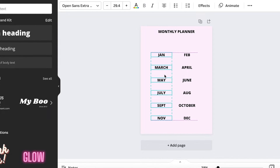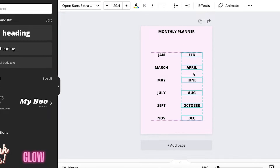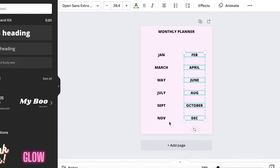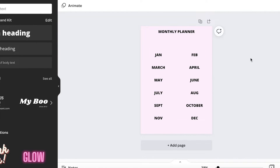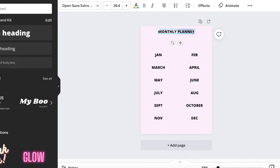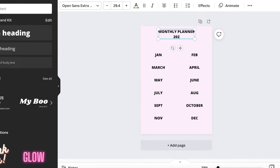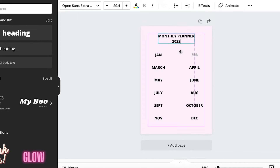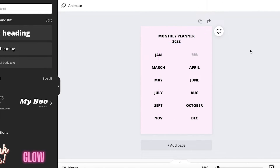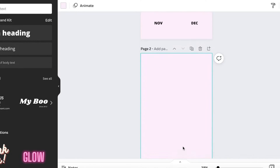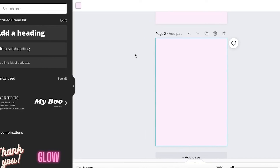After placing all the month text I'll select everything and make sure it's all centered, giving it a little distance from the center. Then I'll add more details like a heading and add '2022 Monthly Planner' text, placing it on the canvas. Now I'm going to click 'New Page.'